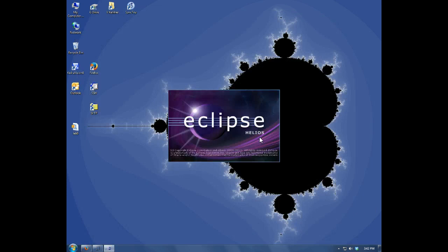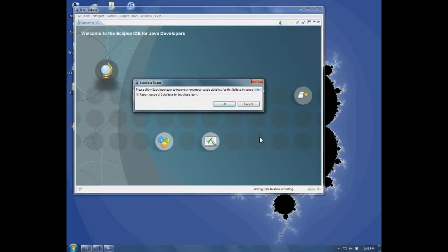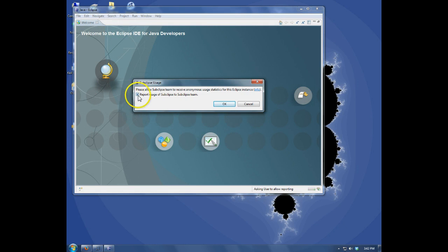Now Eclipse will restart using the new workspace. You can choose to report these or not.